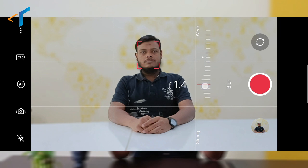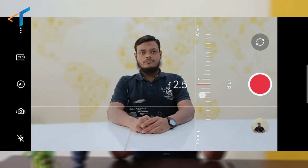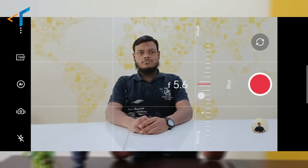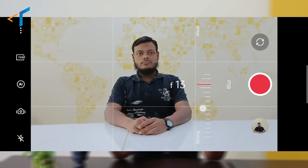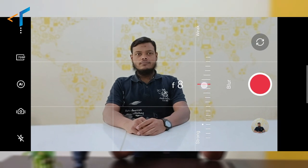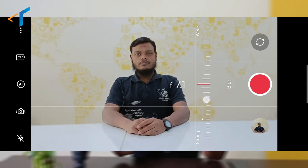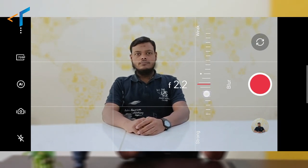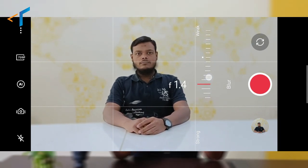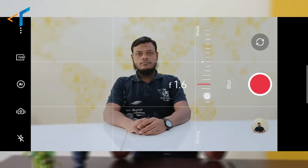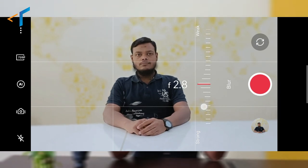You will find a small bokeh icon — just click on that and you can change the different f-stop settings. As you can see on the screen, this is the shallow focus right now. If I increase the f-stops, you can see it is not only focusing on me but focusing on the background as well. Now let me show you some of the beautiful pictures which have been taken from an Oppo smartphone using depth of field.